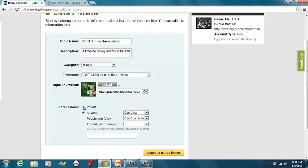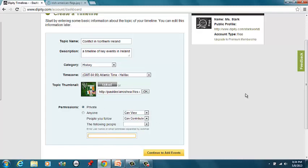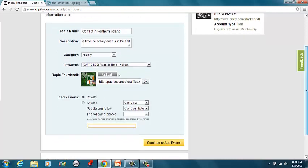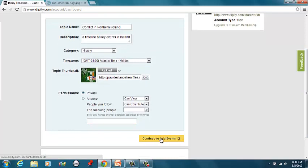Let's make this private. Alright, and I'll have you guys show this to me, and I'll just grade it off your computer. So continue to add events.